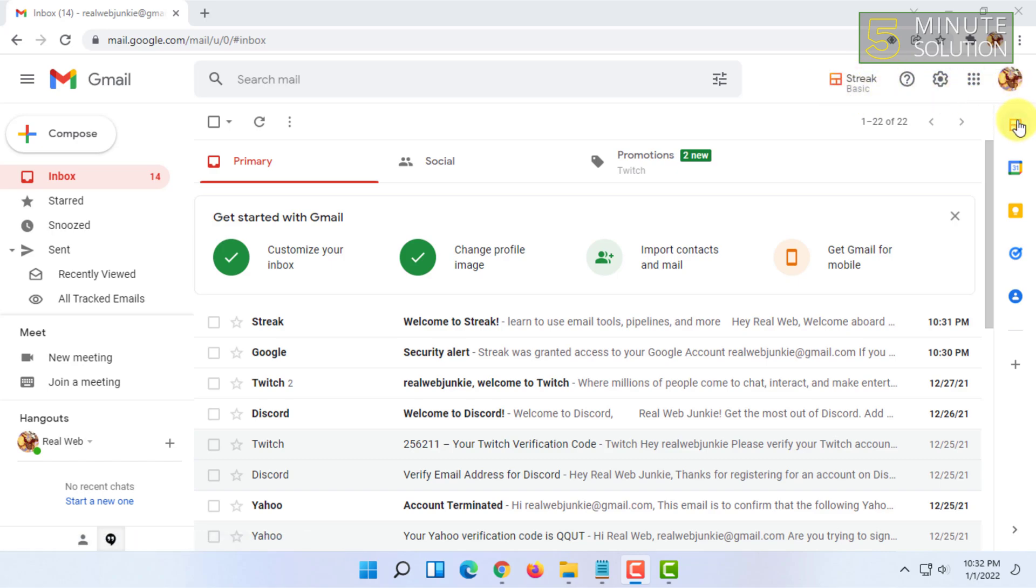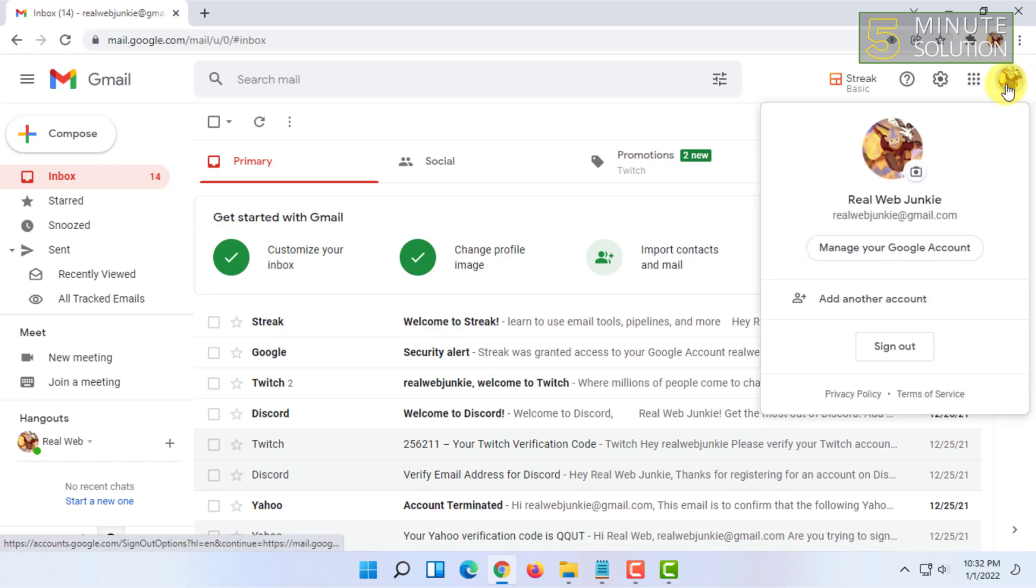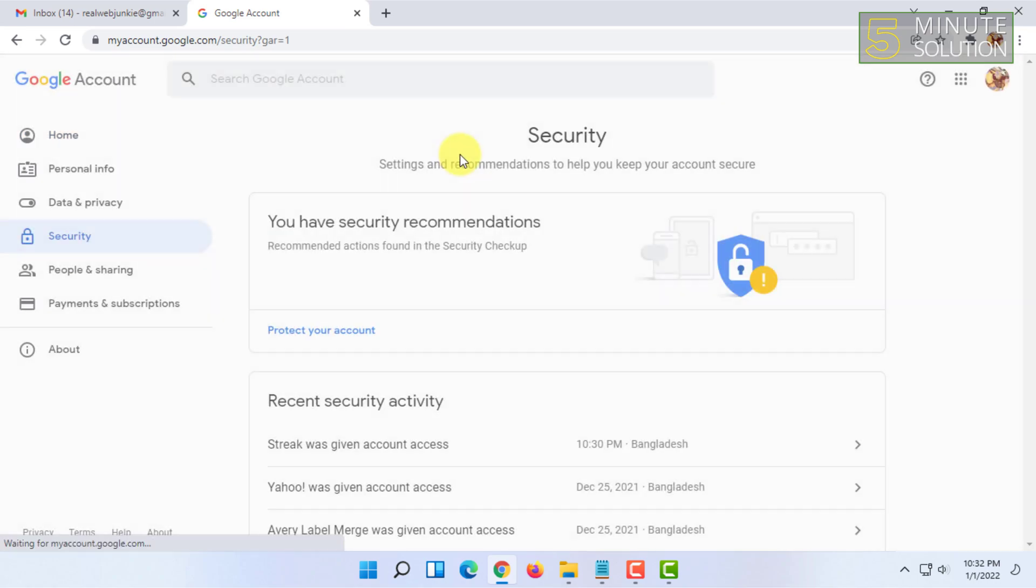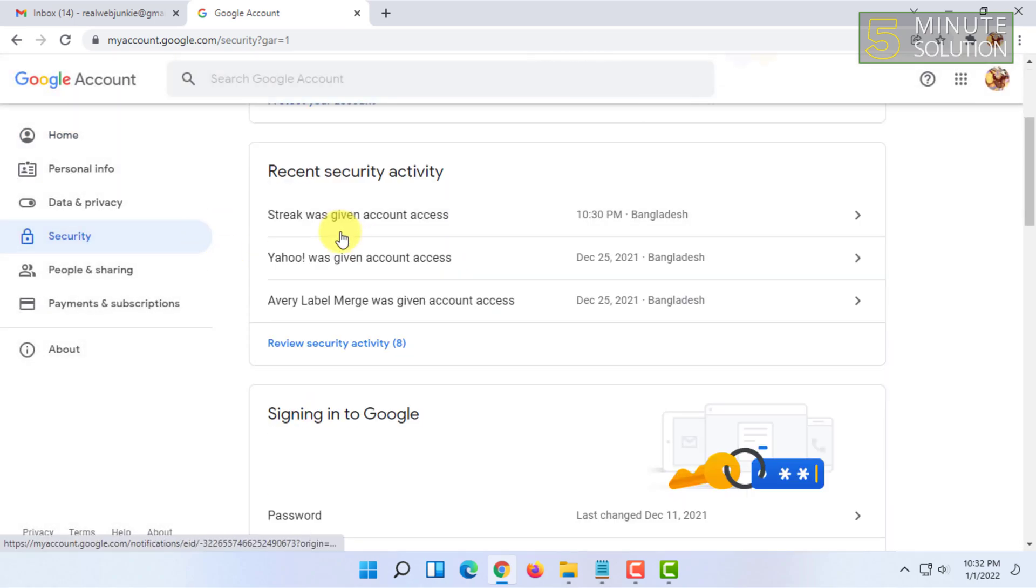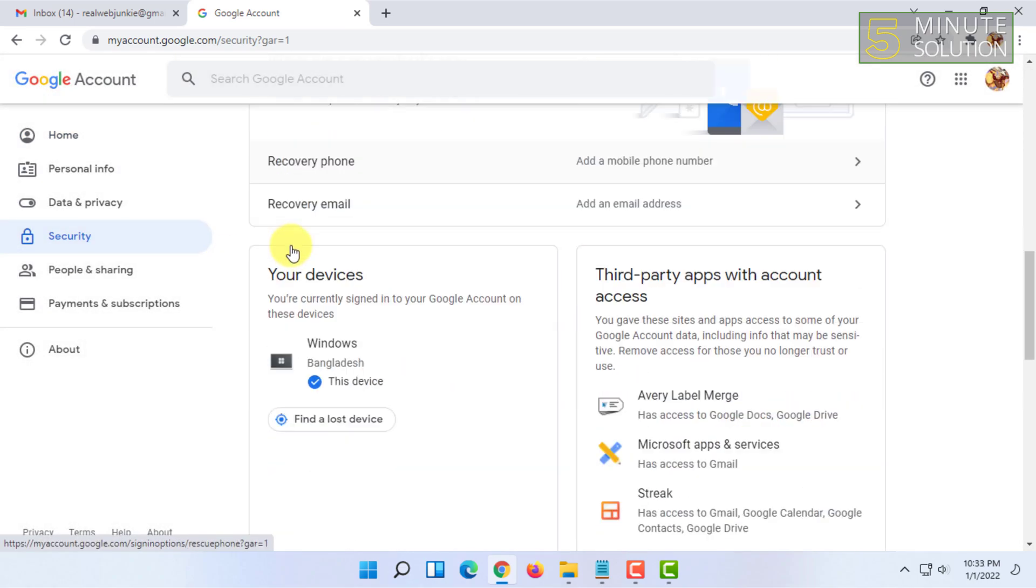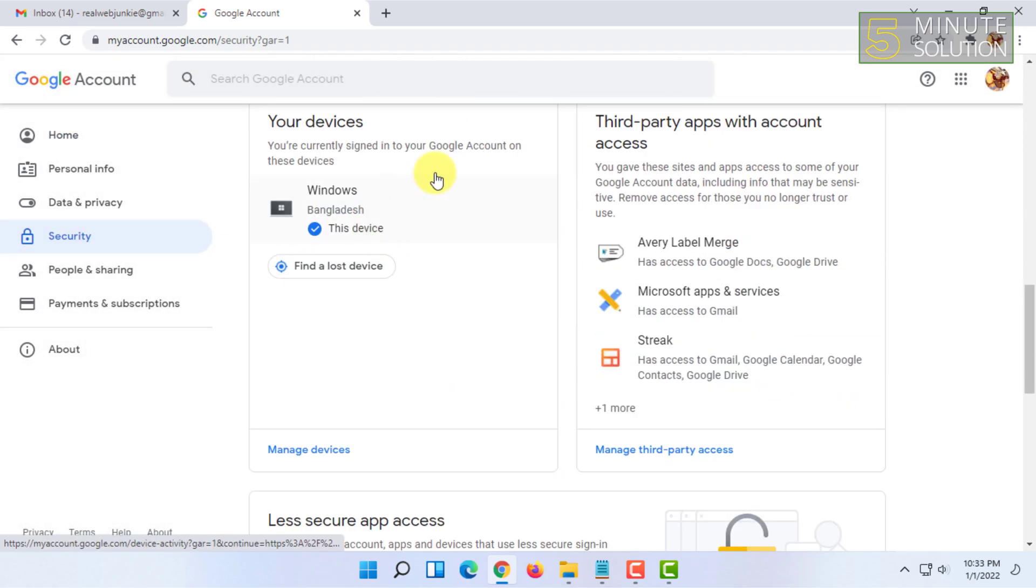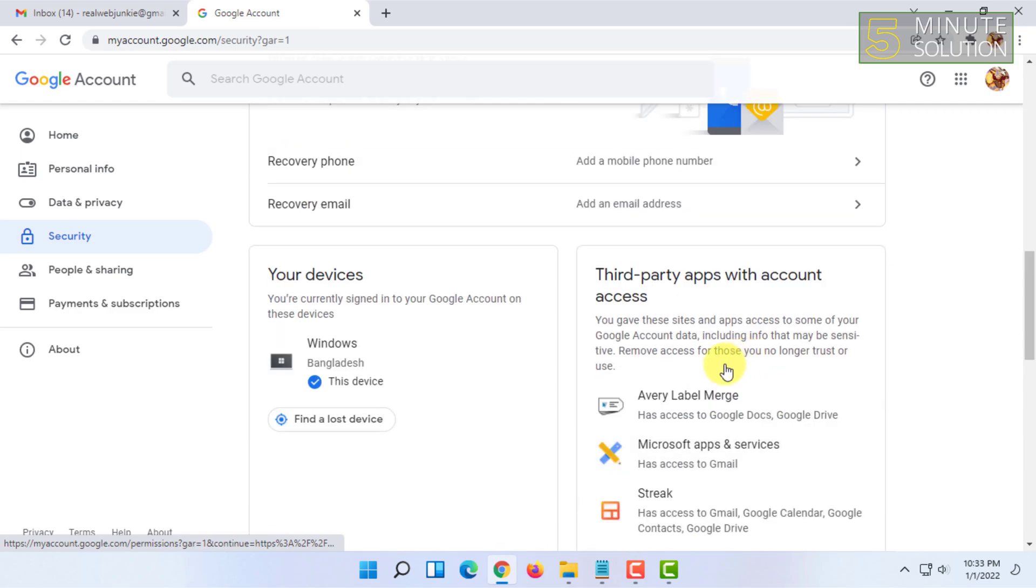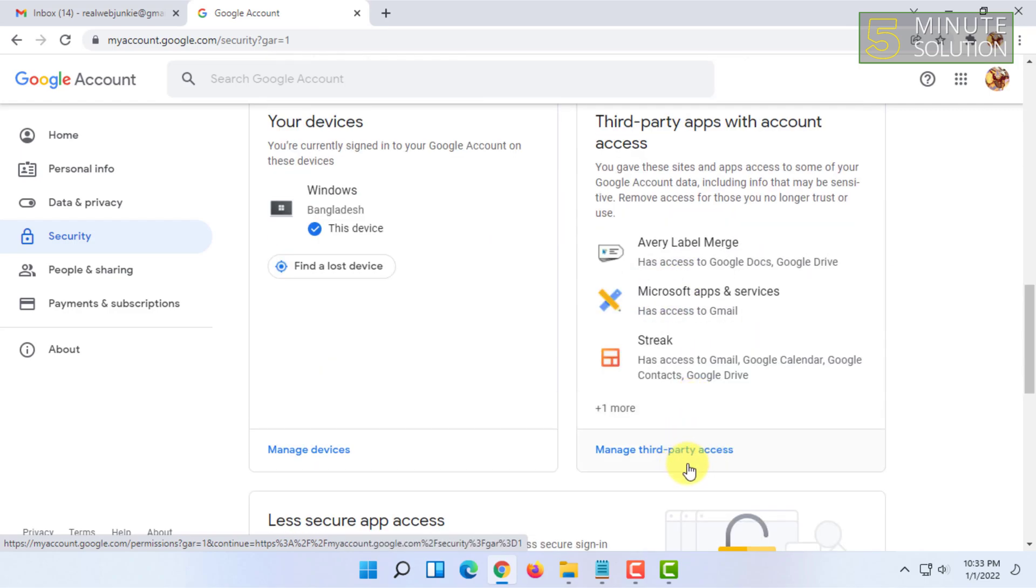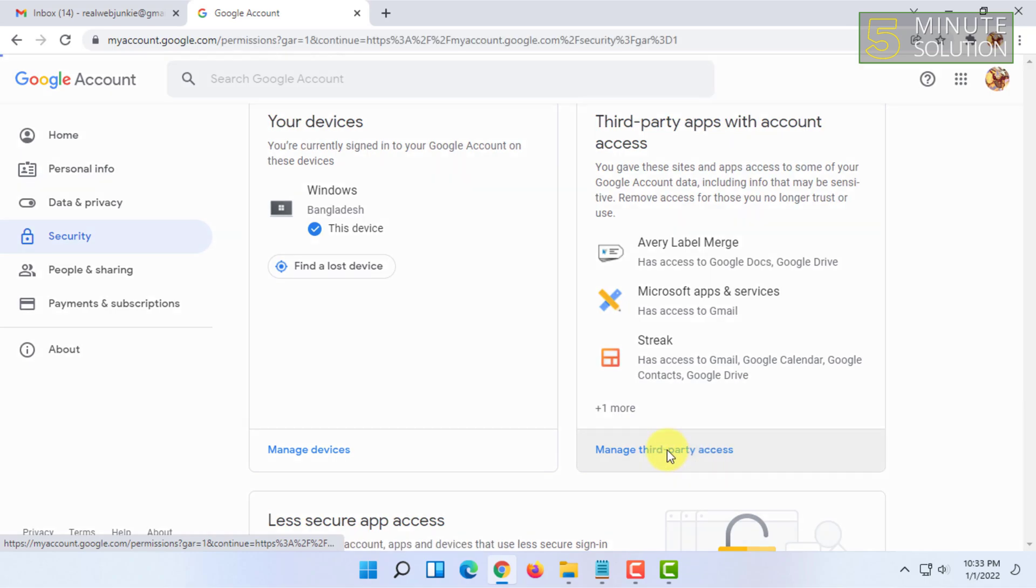All I have to do is just click on my profile icon and click on Manage Your Google Account. In here I have to go to Security. So in here there is an option called Manage Third-Party Access. Click on that.